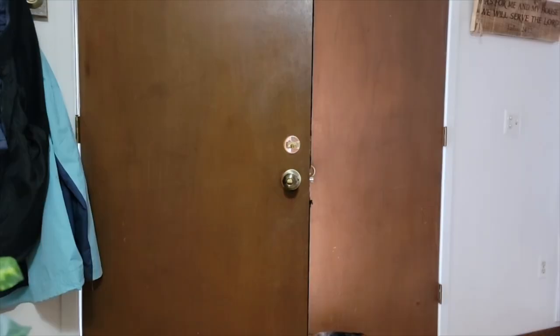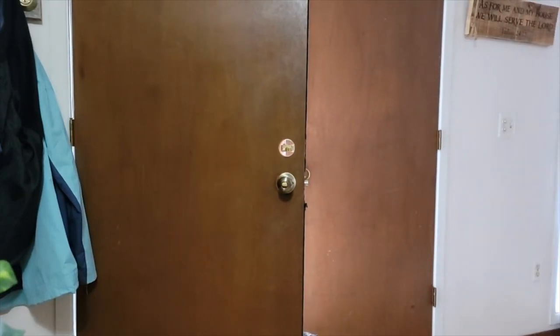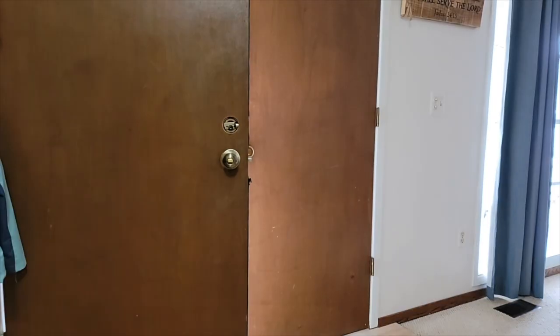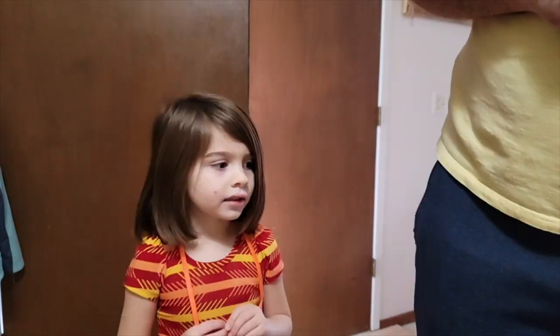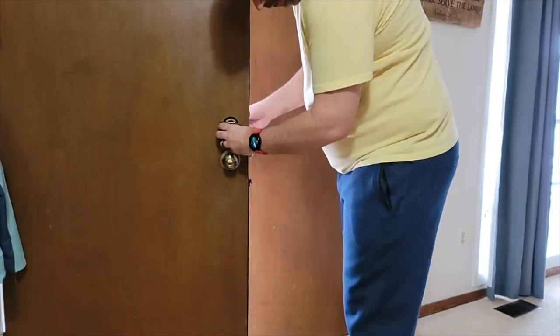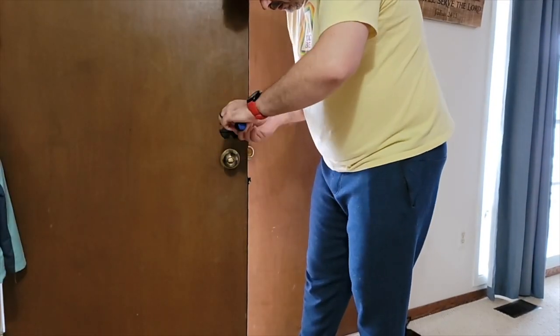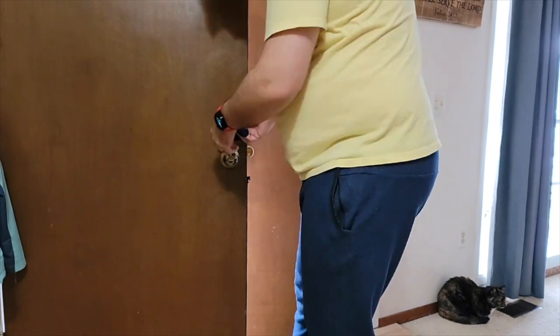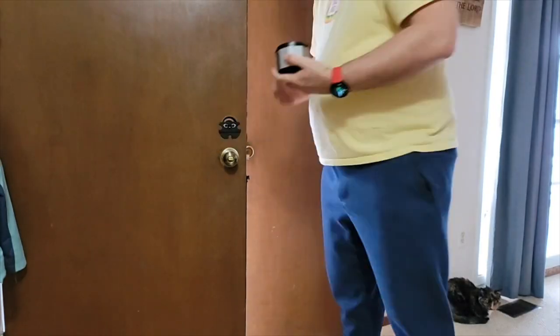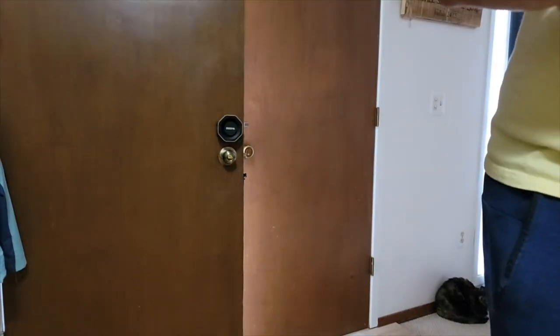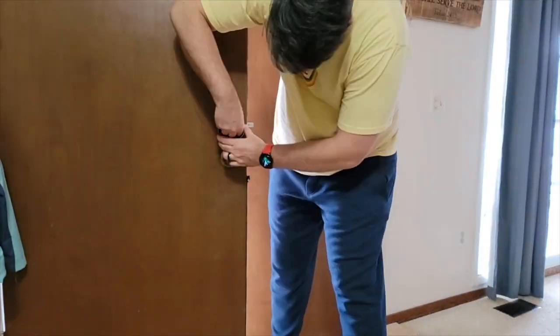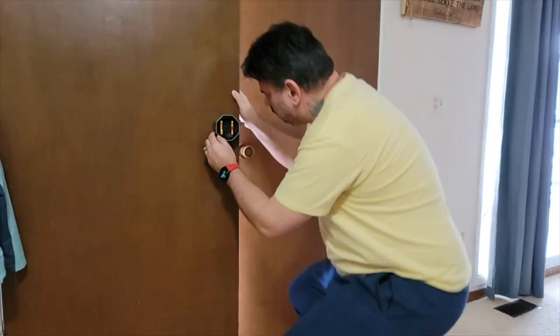Installation was super easy, like so easy there's no need for me to review it. The only issue that I came across is that my door had a double cylinder deadbolt and this only accommodates a single cylinder deadbolt. So I ordered one off Amazon, got it in a few days later, and started the installation.